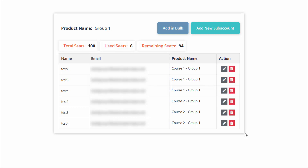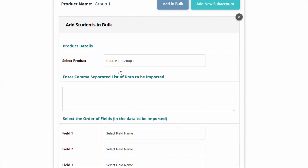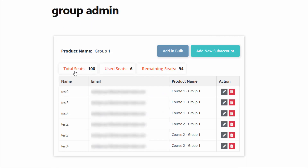This is a WordPress page and I have published the shortcode right here. I'm logged in as a group owner who has access to this group membership product. You can see there are two buttons: add new sub-account and add in bulk. This group owner has already added all of these sub-accounts and given them access to products. The total number of seats is 100 — this group owner has used six seats and still has 94 remaining. If they run out of seats and want to purchase additional seats they can do that, or they can remove some existing sub-accounts and add a new one.